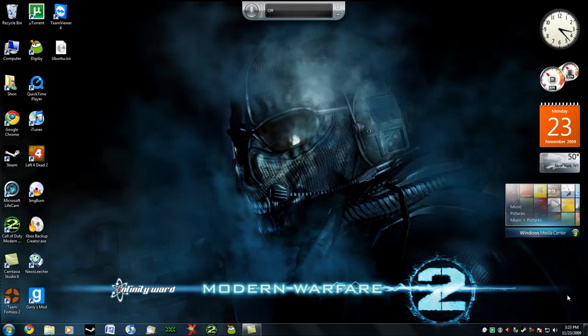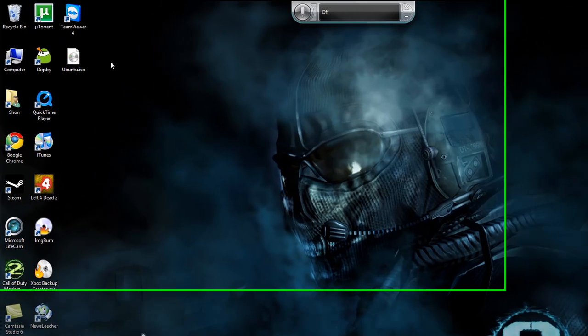Hey guys, welcome to GeekEye's first video. I'm here to talk about a lot of features of Windows 7 that haven't really been brought to light, and are actually really good features. The first one is a smaller one — I'm only going to talk about it for a minute or two — and it's the Windows Image Burner.